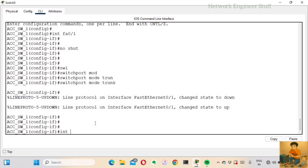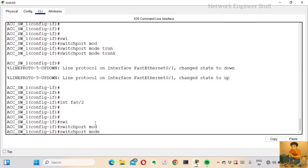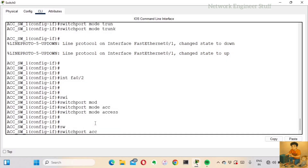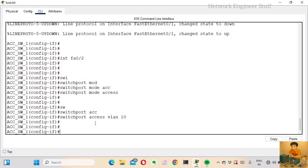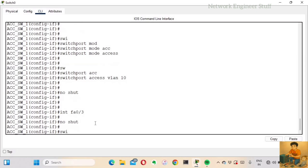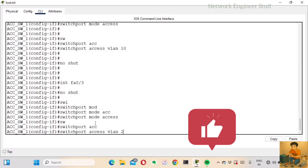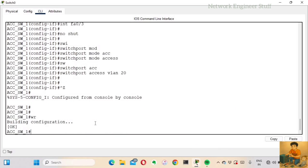For interface fast ethernet 0/2, I'll configure 'switchport mode access' and 'switchport access vlan 10', with 'no shut'. For interface fast ethernet 0/3, I'll configure 'switchport mode access' and 'switchport access vlan 20'. Access Switch 1 is now configured.